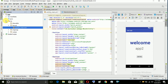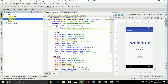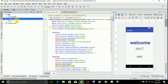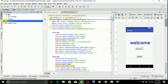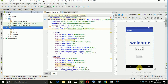In general, we have 3 categories: Manifest, Java for coding, and layout for design. We will change the layout. Now the app is on the design page.